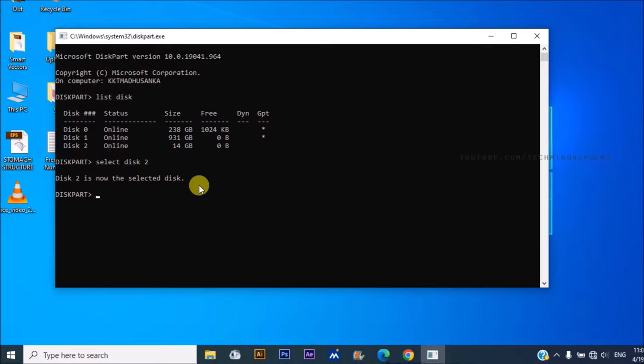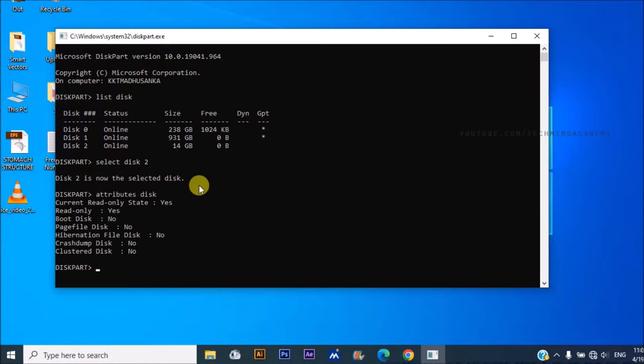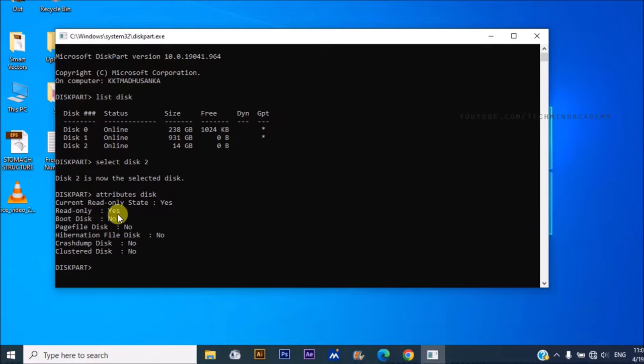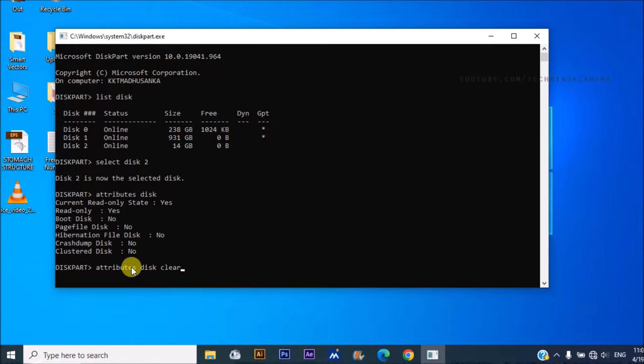Now I hope to find some attributes. You can type 'attributes disk'. You can see read-only is yes. You can change it just like this: 'attributes disk clear readonly'.